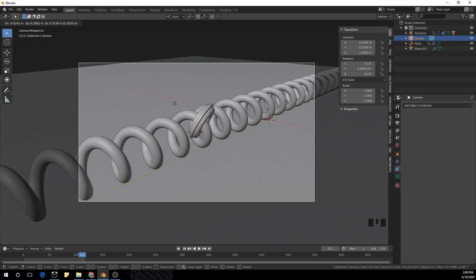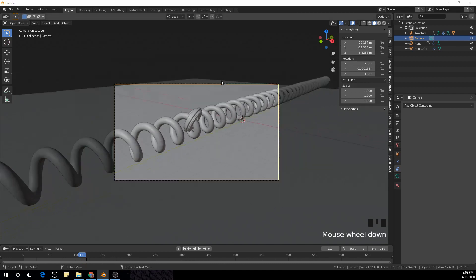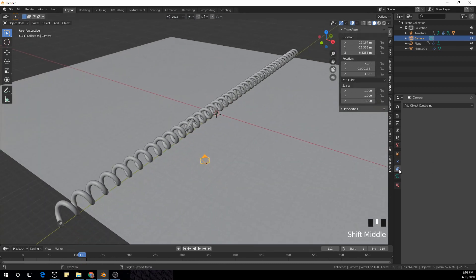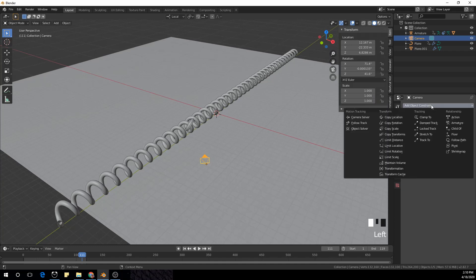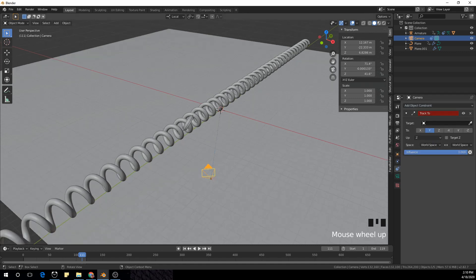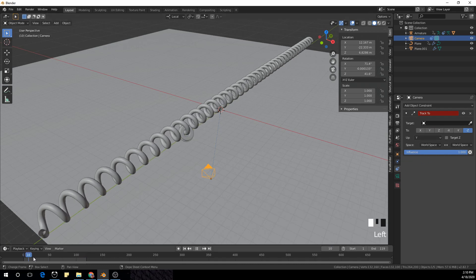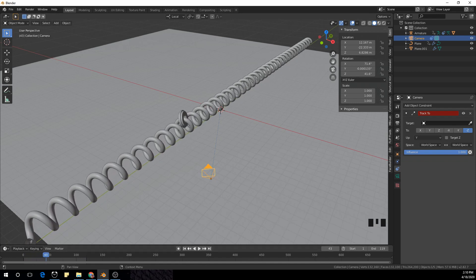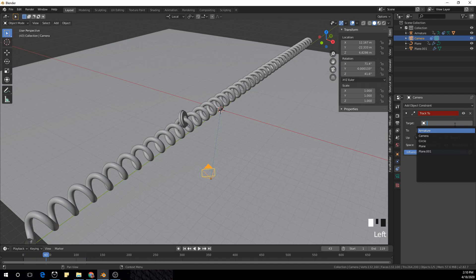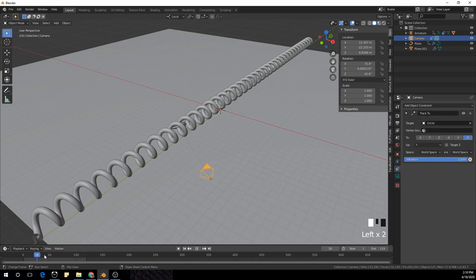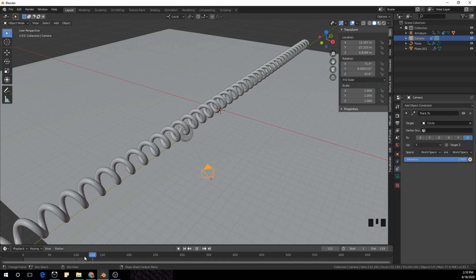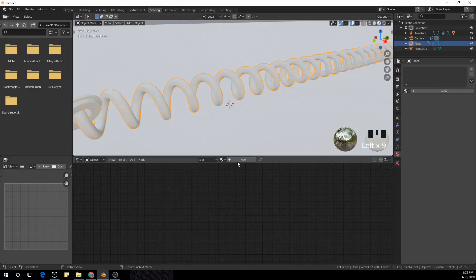Now I want my camera to move in while it spirals accordingly. I'll select the camera, go to the Constraints tab, and add a Track To constraint. Set it to minus Z and up to Y. Select the target object and make the target the circle — you can see our camera is moving as well.